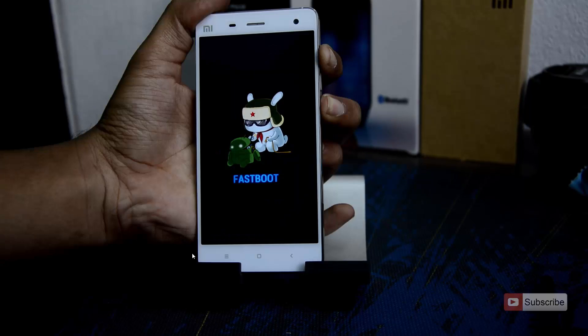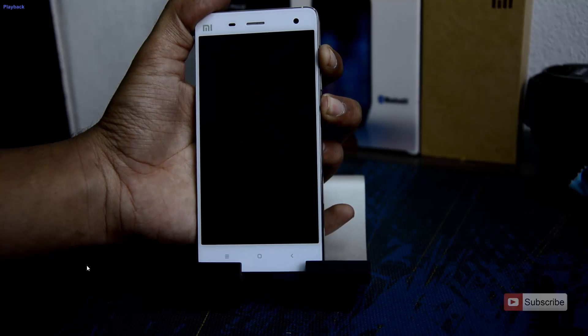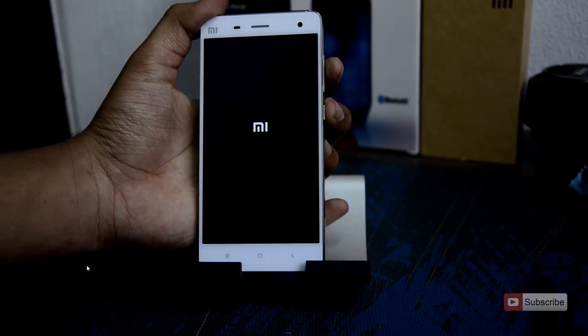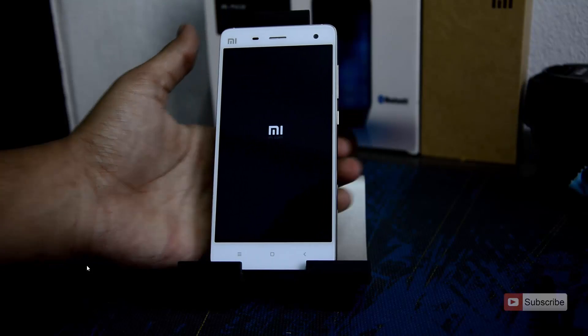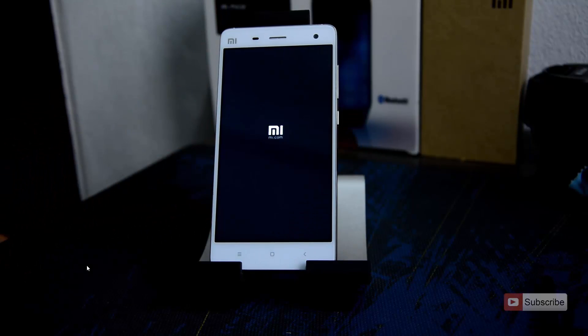To come out of the fastboot mode, you can either press volume up and power button, or volume down and power button. You need to press and hold them until you see the black screen. When you see the black screen, release the keys, otherwise you will again enter into the recovery or the fastboot mode. And the device reboots. You cannot turn off the device when you are in fastboot mode.